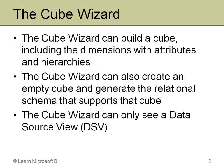The Cube Wizard can also be used to create an empty cube. You define the structure of the cube and it creates the DSV and will then create the physical schema tables in a relational database, a SQL Server in this case. So you could define what the cube should look like and generate the star schema that supports that particular cube. The Cube Wizard can only see a DSV, a data source view.